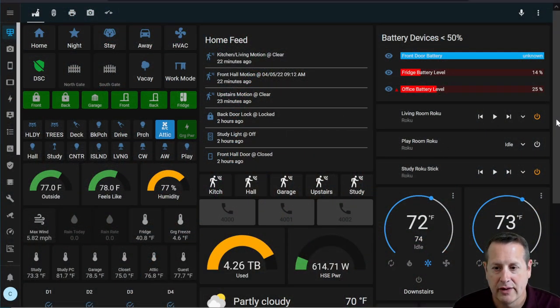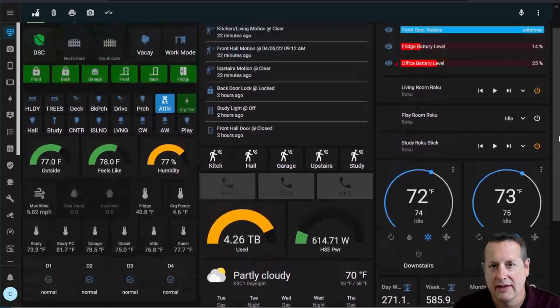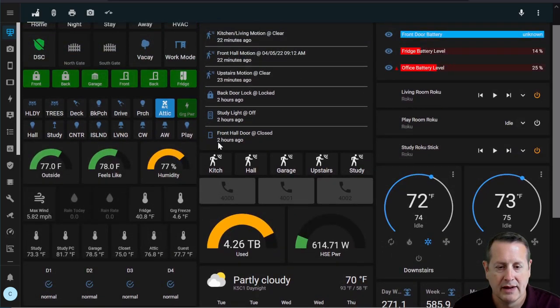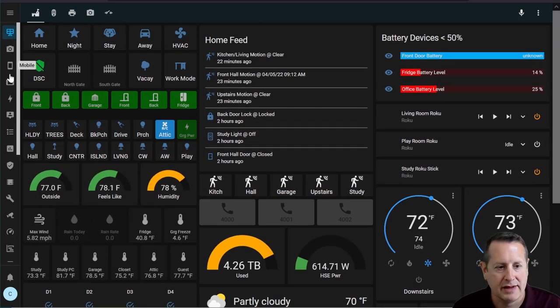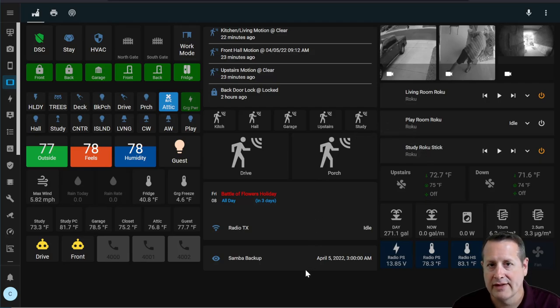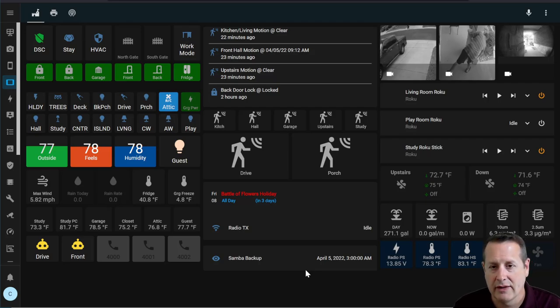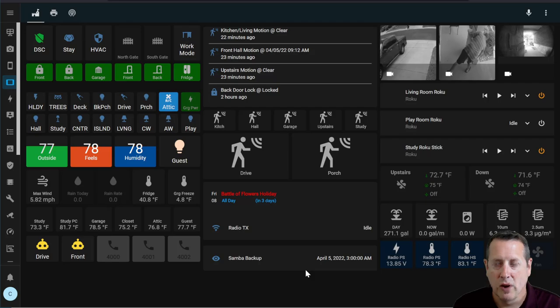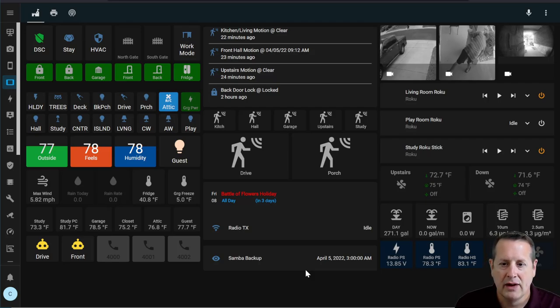On my current dashboards, there is a lot of information. I have pretty much everything I need to know about in one stop on this main dashboard, and even on my tablet dashboard there's a lot of information that isn't necessary for my mobile use. I want a fast loading dashboard that I can use on my phone with just the minimal amount of things I need to control when I'm away — door locks, lights, and stuff like that. So today we're gonna build that.